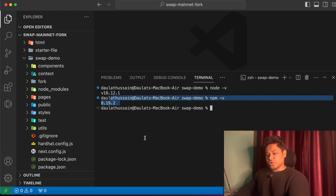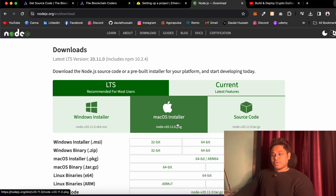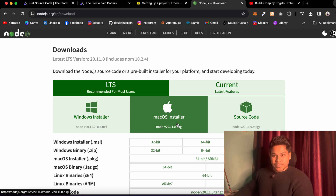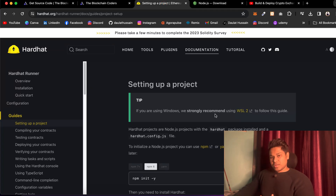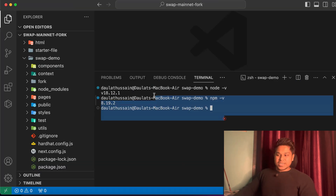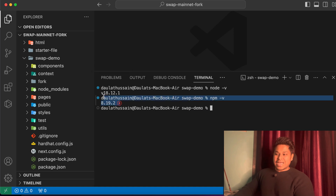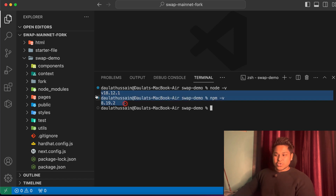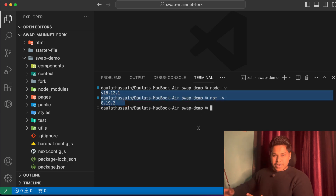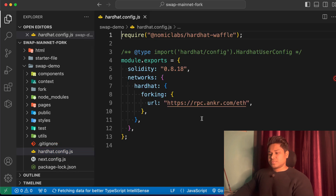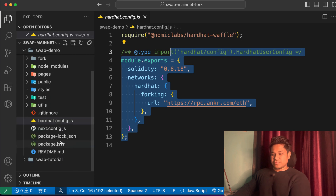But if you use the upgraded version — if you use Node 20, which is the latest version — it's going to create an issue, because right now Hardhat is not compatible with the latest version of Node. They will update this in the future, but right now it's not compatible. This is my second main system where I do all the blockchain testing. I keep this particular older Node version because I have to test contracts, and I cannot simply change the framework. That's why I keep this version as is.